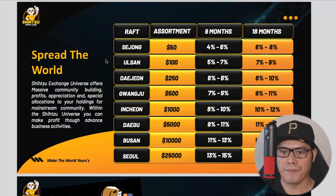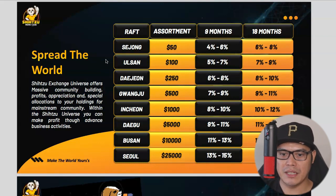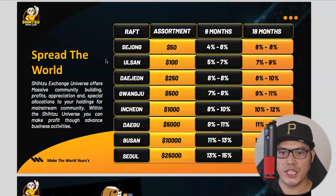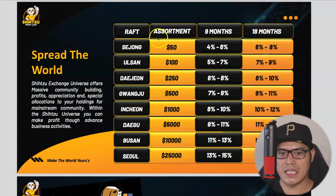For the $1,000 package, the yield is 8%–10% for 9 months and 10%–12% for 18 months. The $5,000 package yields 9%–11% for 9 months and 11%–13% for 18 months. The $10,000 package yields 11%–13% for 9 months and 13%–15% for 18 months. The $25,000 package yields 13%–15% for 9 months and 15%–17% for 18 months. This is the easiest way to earn with Shih Tzu Exchange.